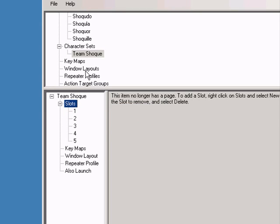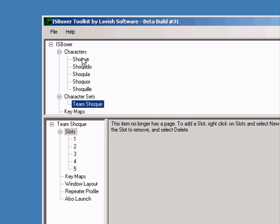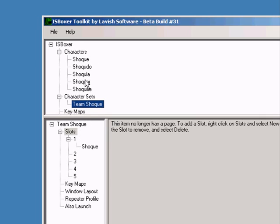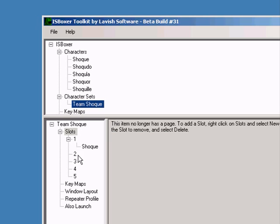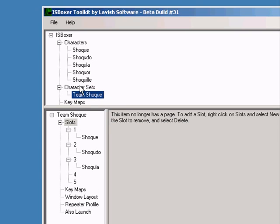Now that we have enough slots for our characters, drag each character into its appropriate slot. The game windows will be assigned to this slot, so make sure that your characters are in the order that you're going to log them in.